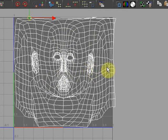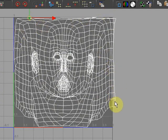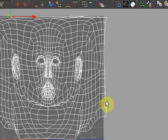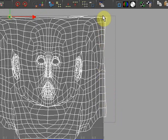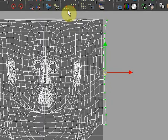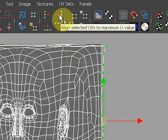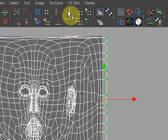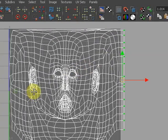Next, we need to neatly fit all the UVs within this square, so we need to straighten out the edges. So still in UV mode, let's select all the points on this edge, and hit the maximize U value button, and they will nicely straighten out.